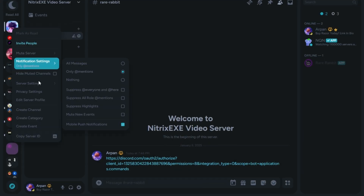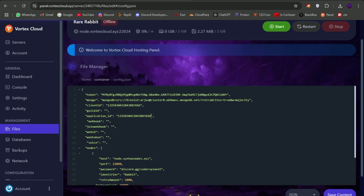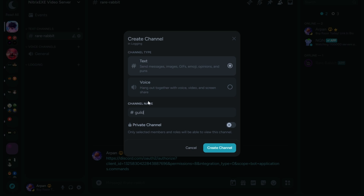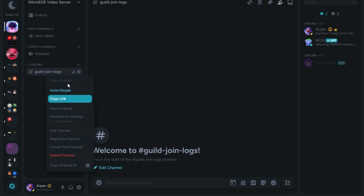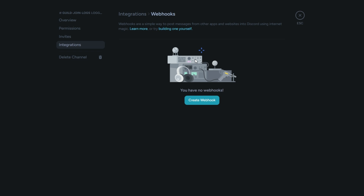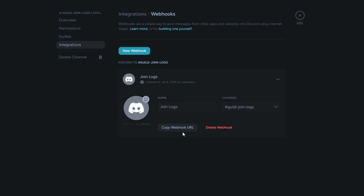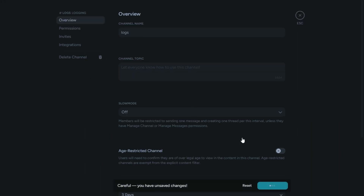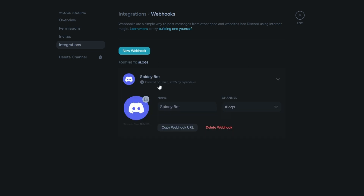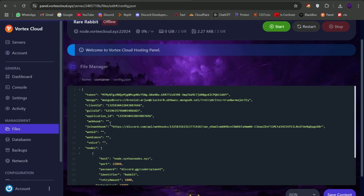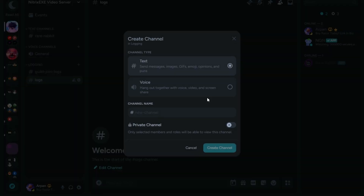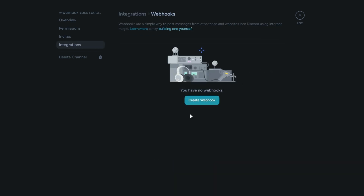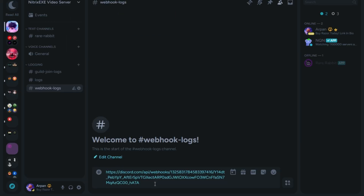Go to Discord and copy your testing Discord server ID. On your testing server, make a channel for guild logs and make a webhook for that channel, then copy the webhook link and paste it in config. Now make a logs channel and do the same — make a webhook, copy its link and paste it in config. After this, make a webhook channel and do the same: make a webhook, copy its link, paste it in config, and also copy the webhook token and ID separately.